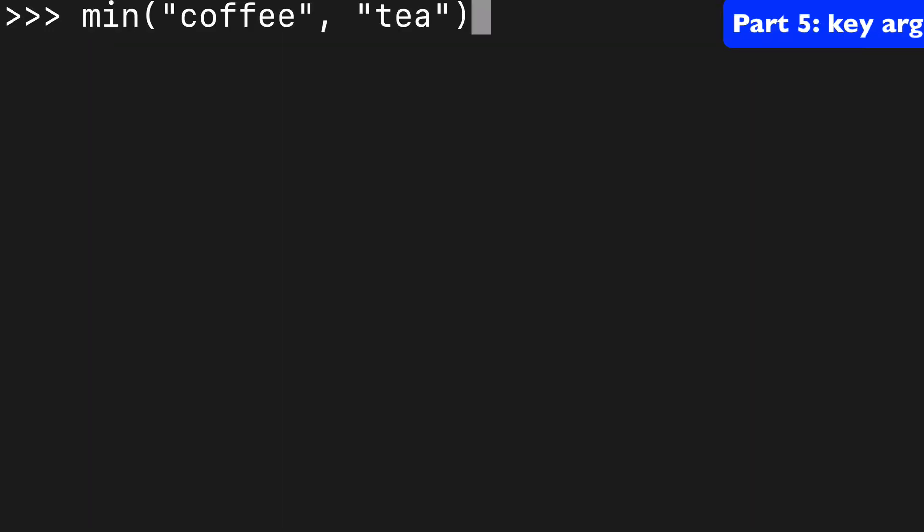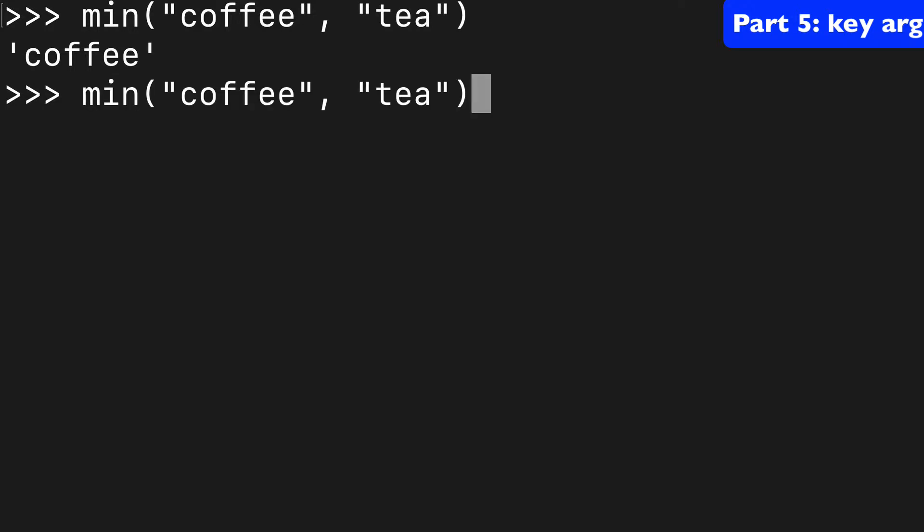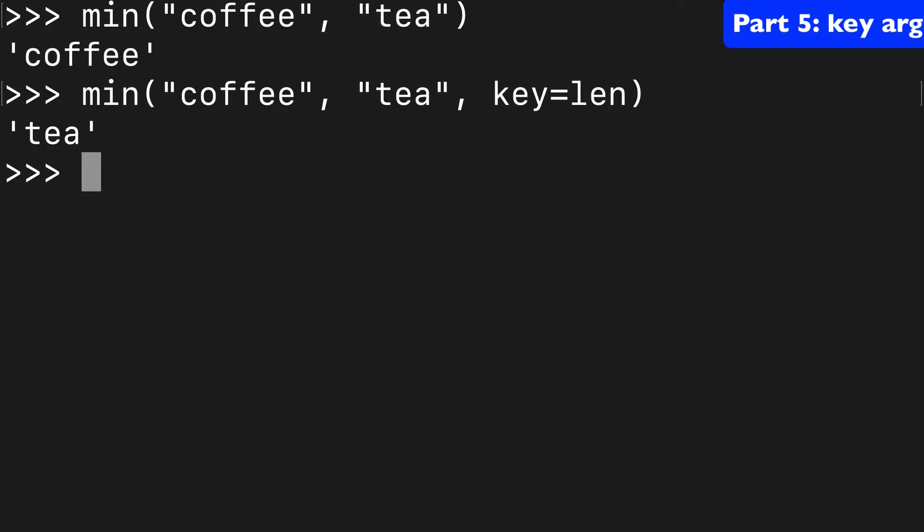Now if you wanted to compare coffee and tea and sort by length, what you could do is use the key argument and use len to sort. And now we're going to get tea.